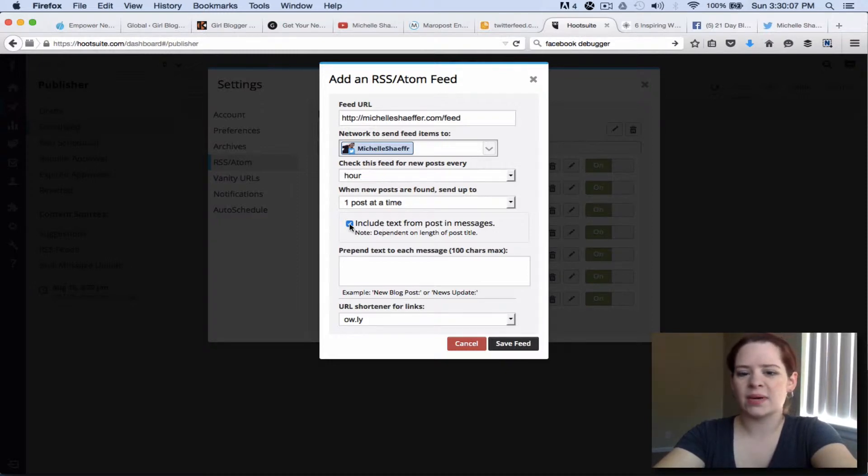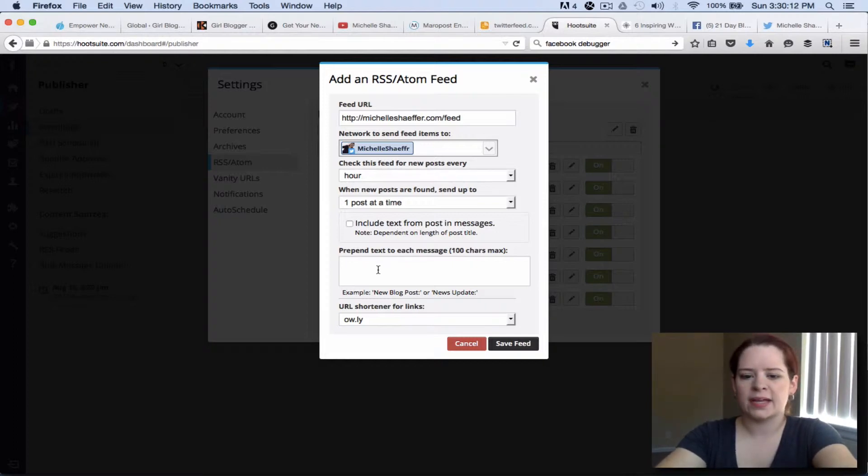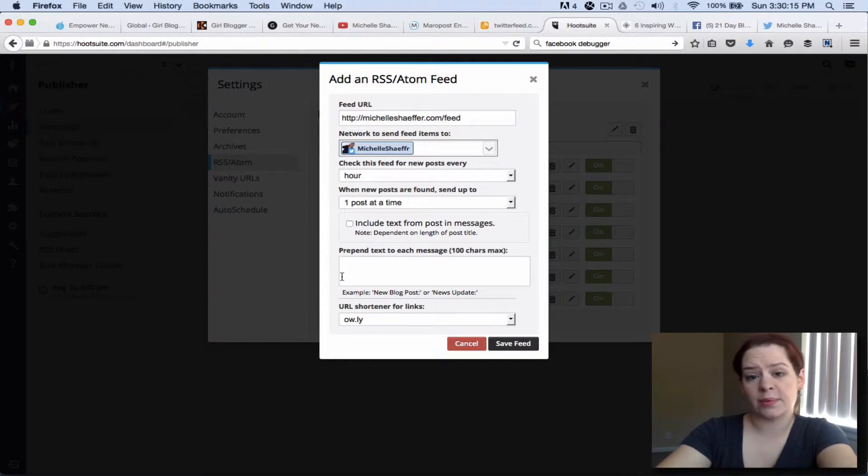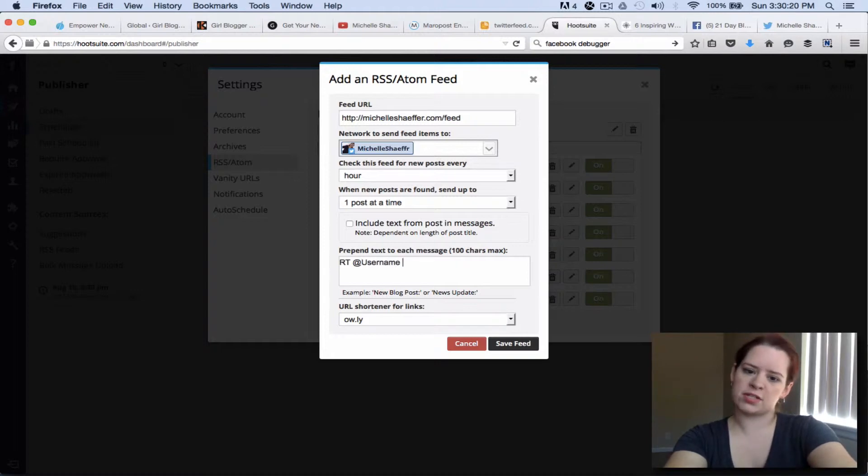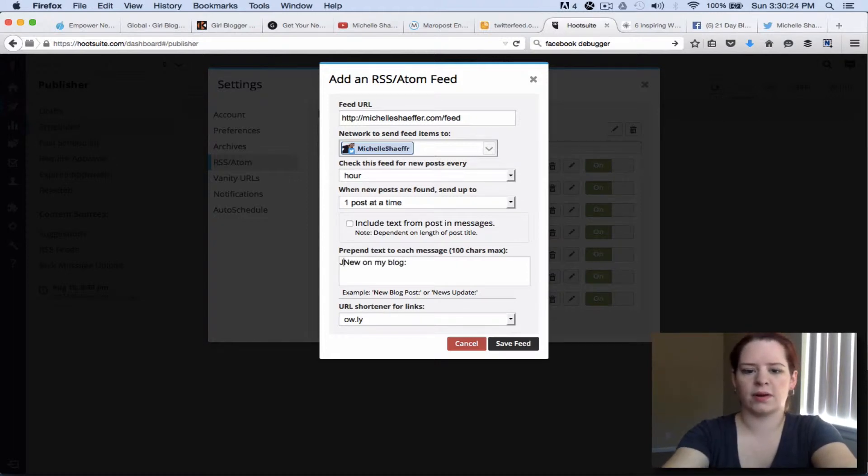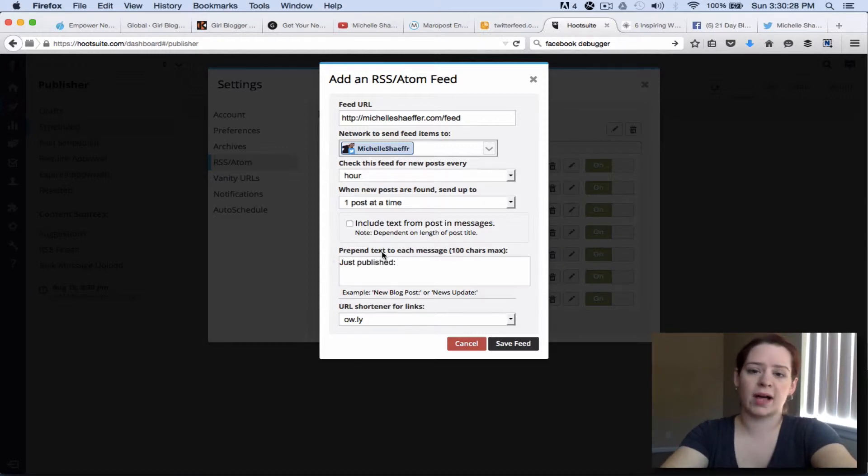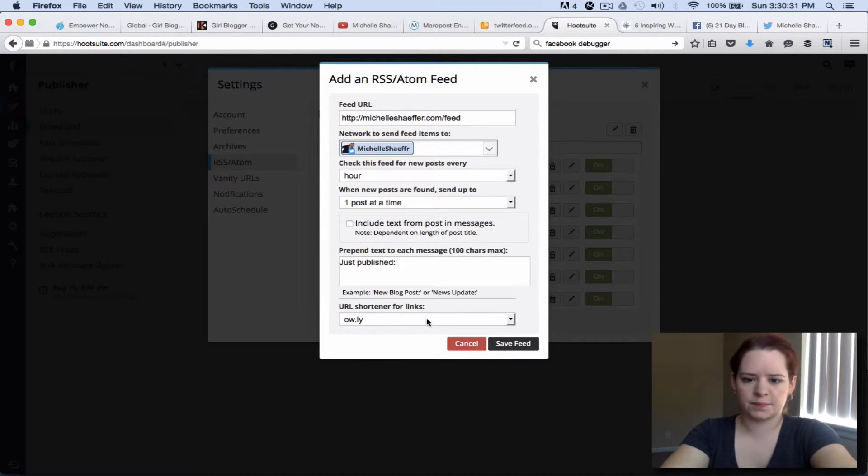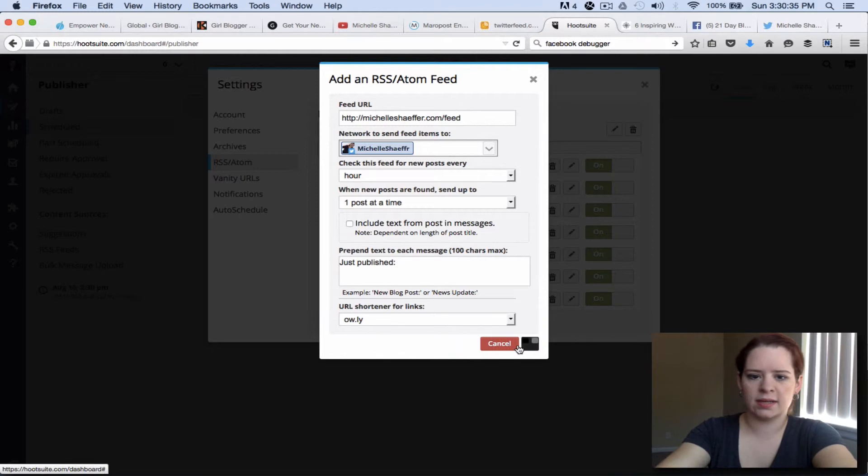Now I don't want to include any text from the message, I just want to show a title and a link and you can add text at the beginning of it. So if I were tweeting someone else's blog what I would put in here could be retweet at and their username on Twitter. For mine I could put new on my blog or I could put just published. Then it will add that in front of the title and the link and it's fine with me if HootSuite uses Owly to shorten it.